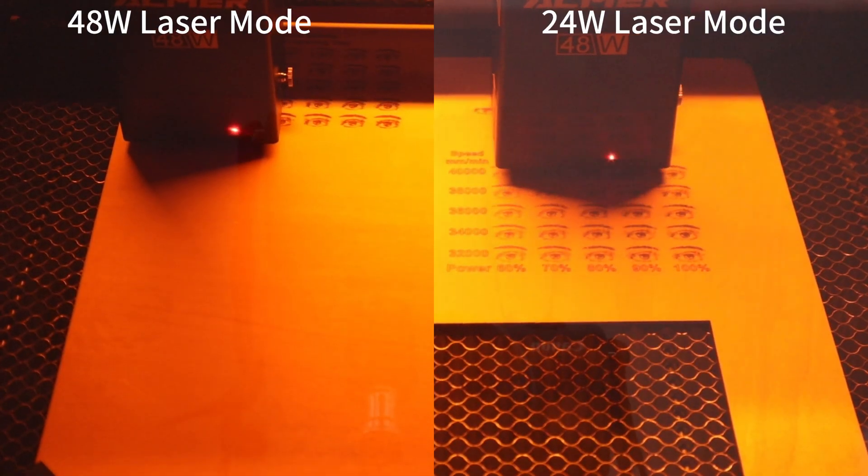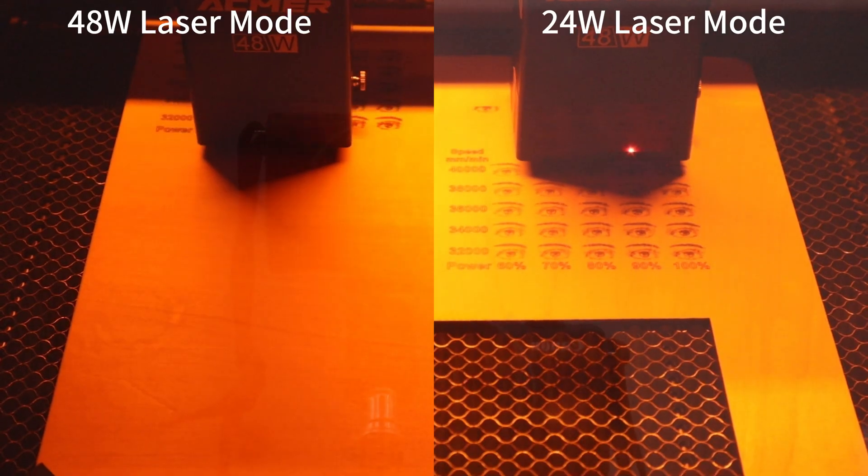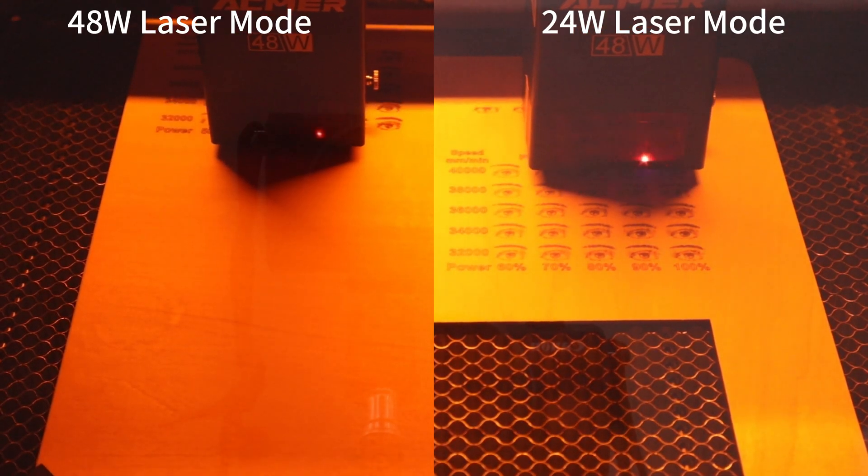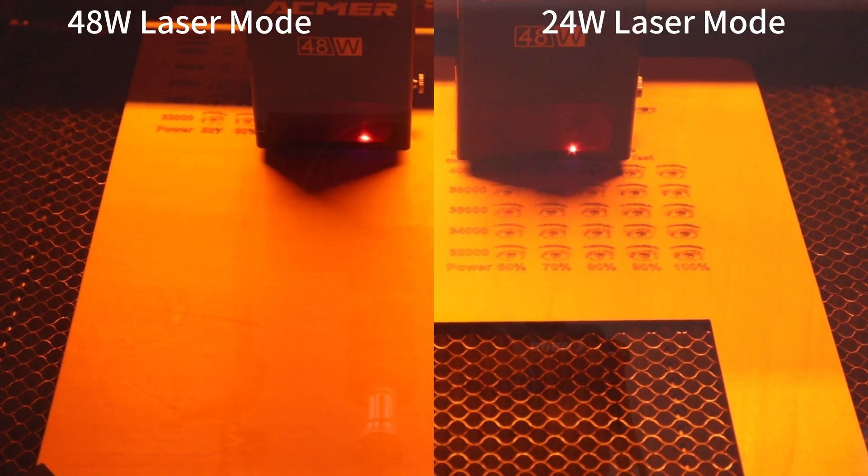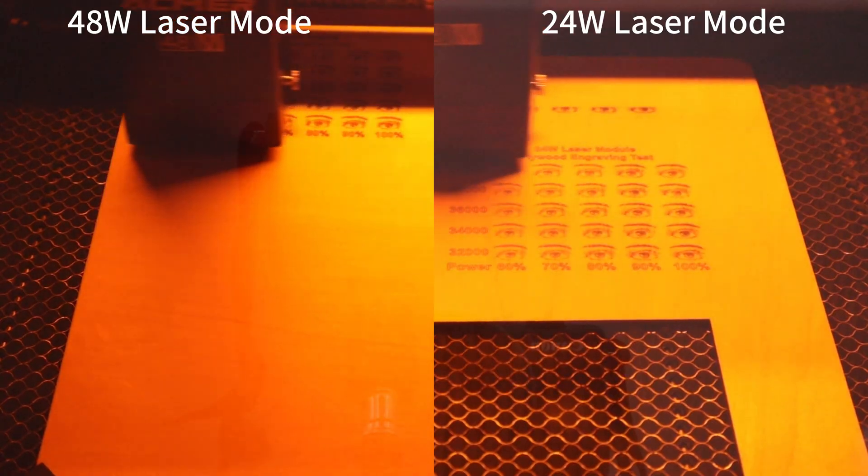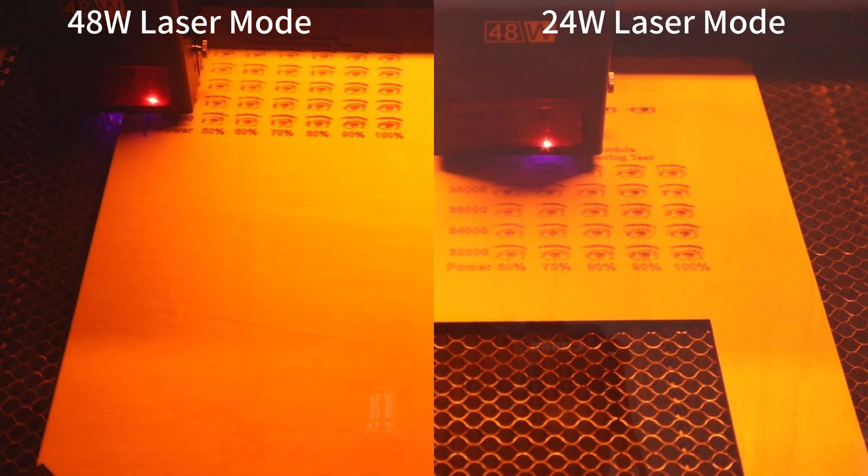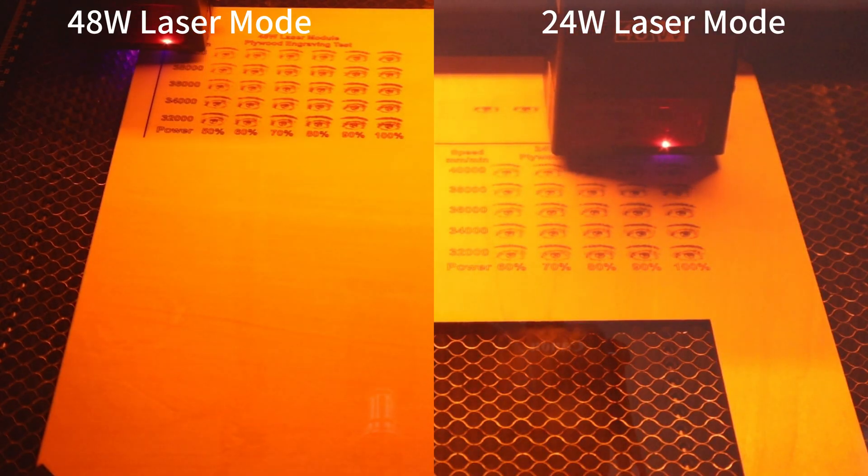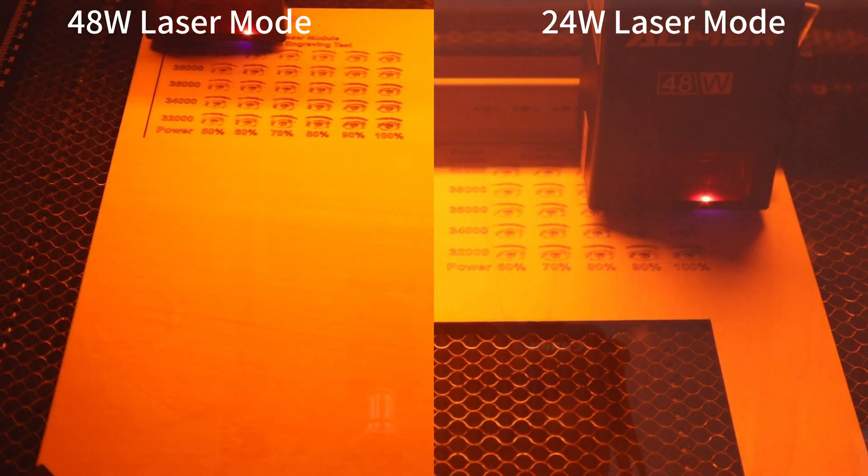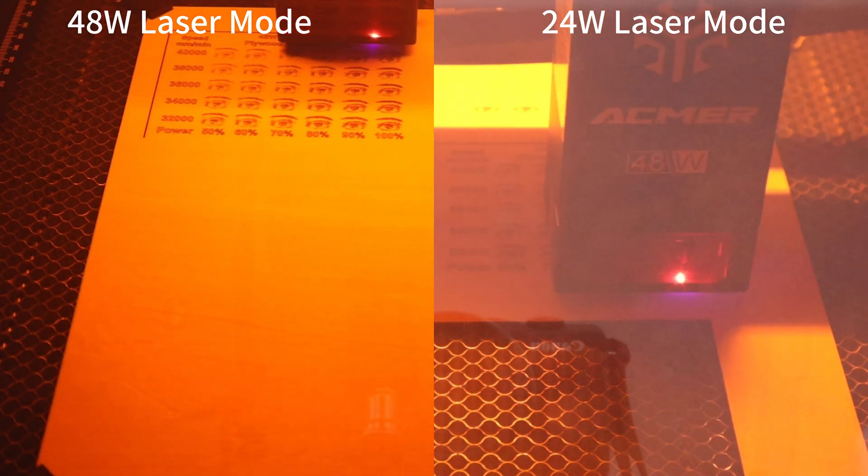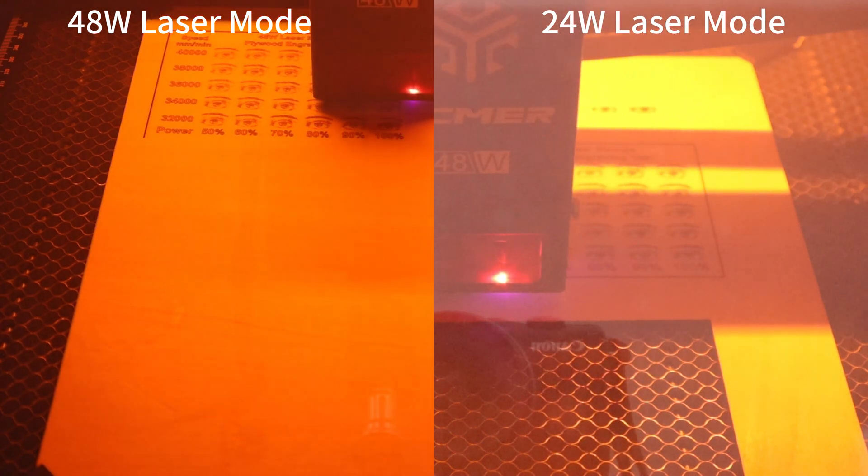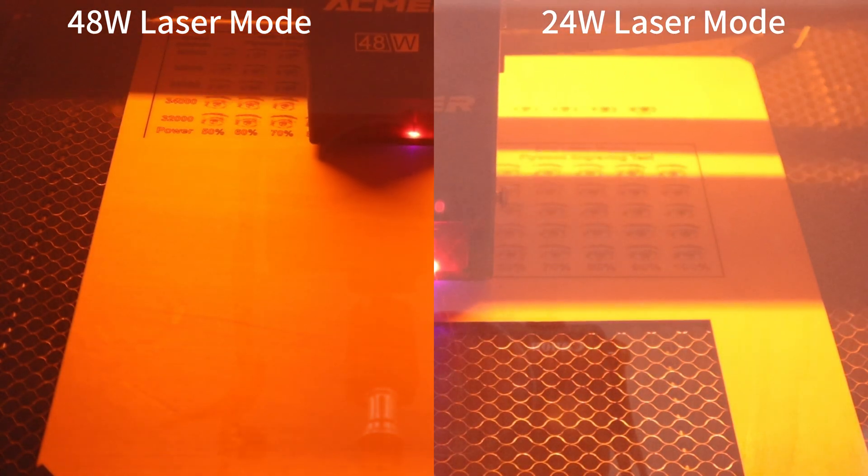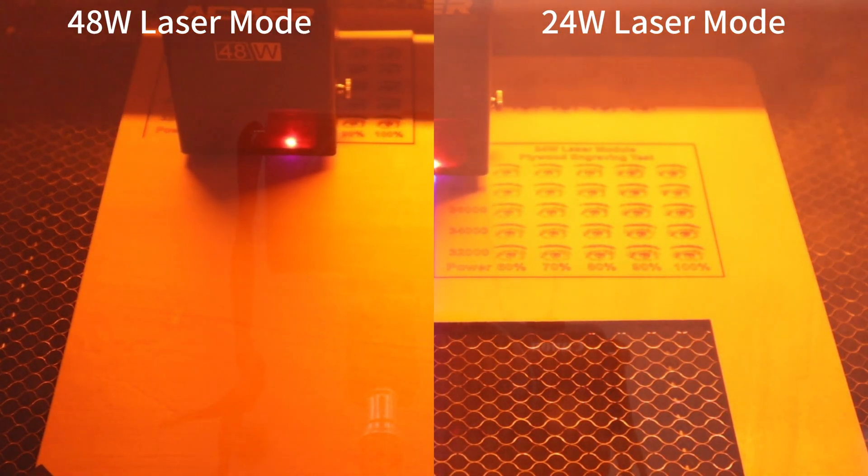In order to understand the difference between the 24W and 48W laser modes for engraving images, I did a test on 3mm plywood with different laser powers and speeds. The left side shows the results of the 24W laser mode with a power range of 50% to 100% and engraving speed of 32,000 mm per minute to 48,000 mm per minute and a line interval of 0.14 mm. Similarly, the right side shows the results of the 48W laser mode.